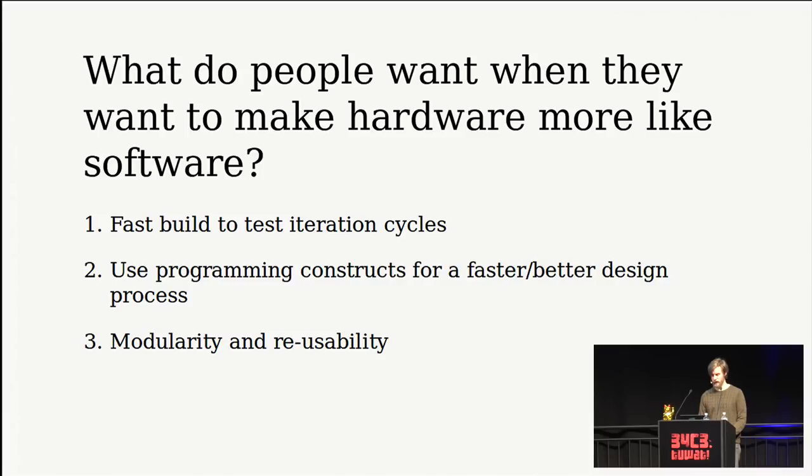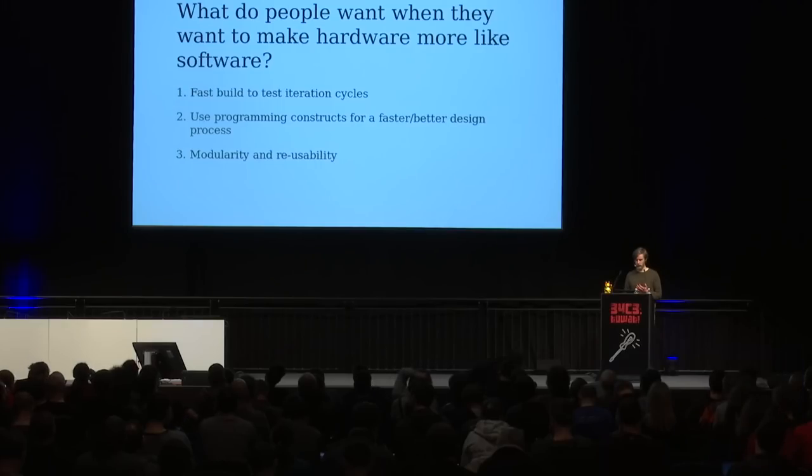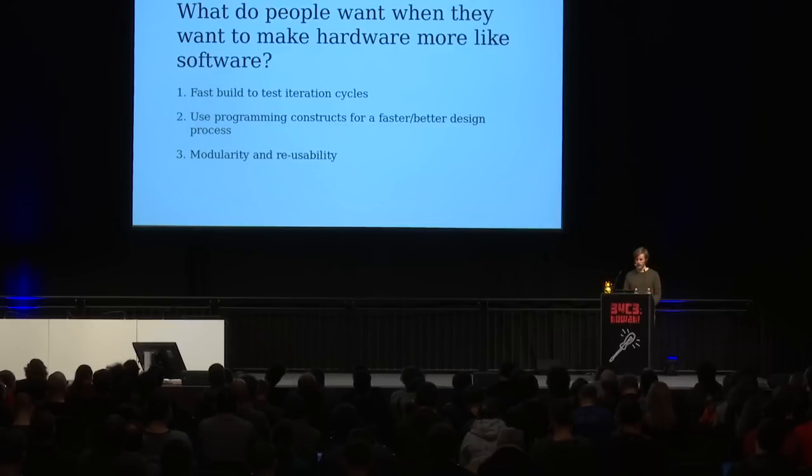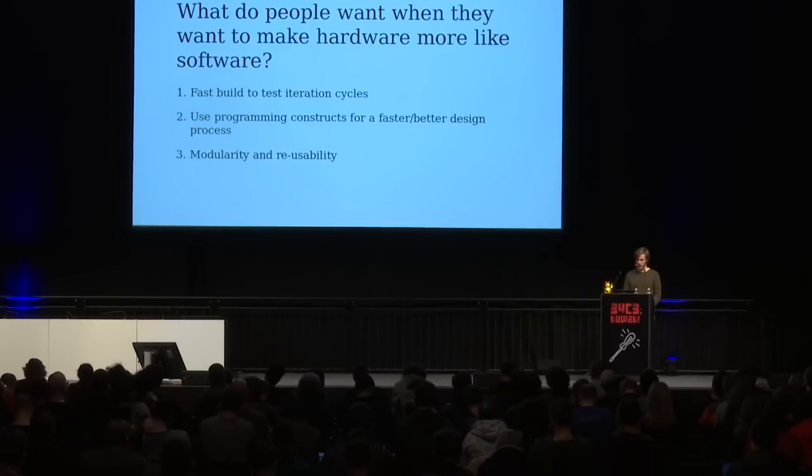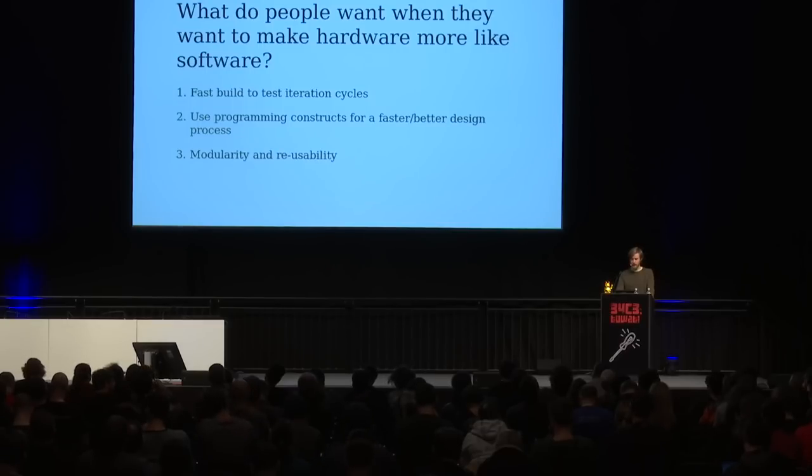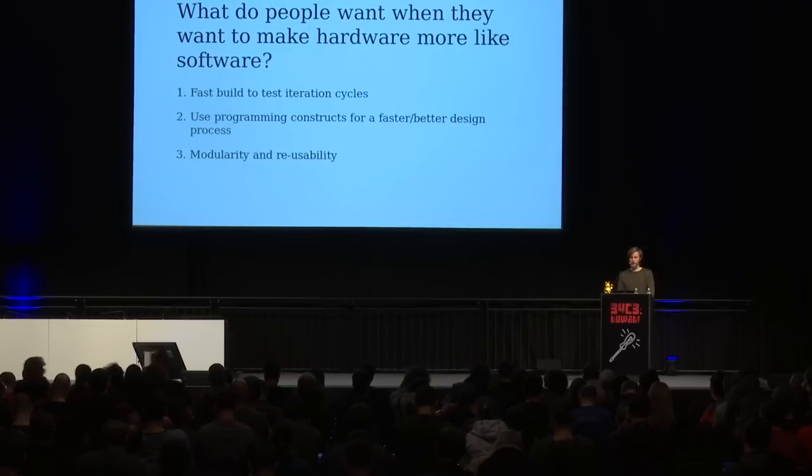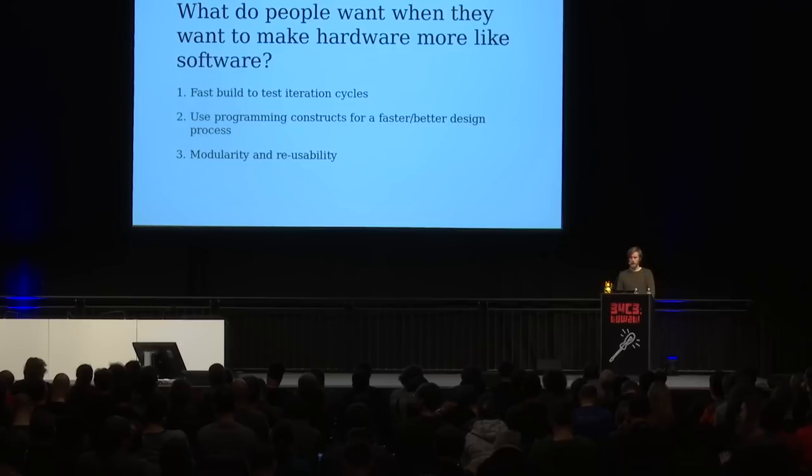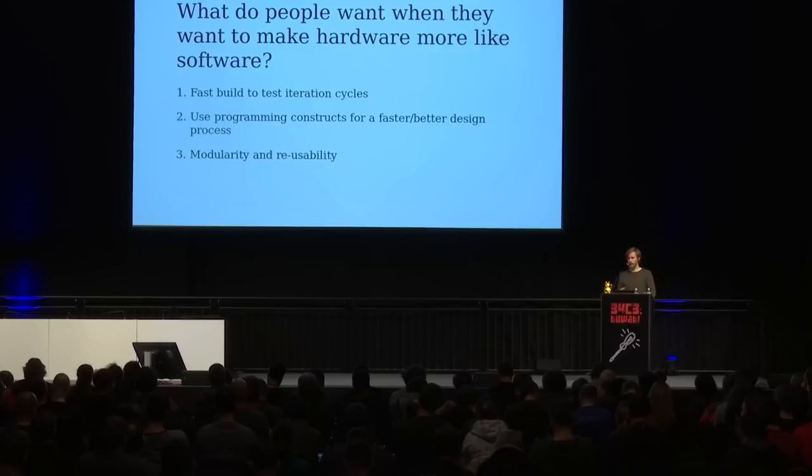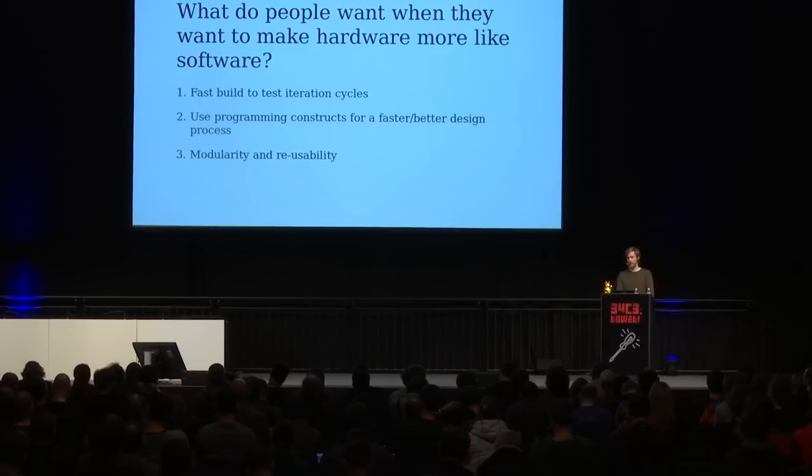So I guess the question is, just to step back a bit, what do we want to achieve by making hardware design more like software? And really, we want to be able to have fast iteration cycles and iterate on our design so that we get somewhere quicker. We want to use programming constructs for a faster and better design process. So I've kind of talked a lot about that already. And really, we want modularity and reusability.